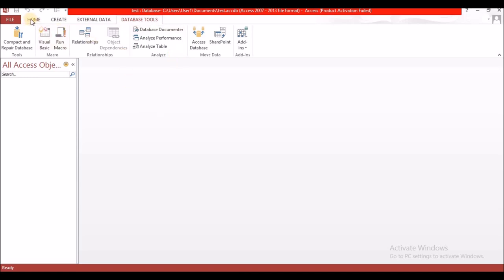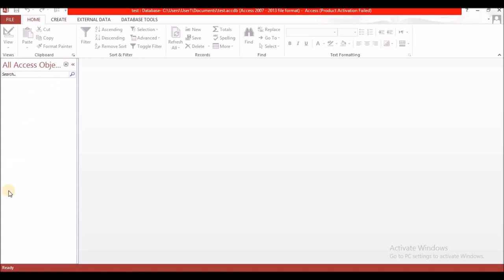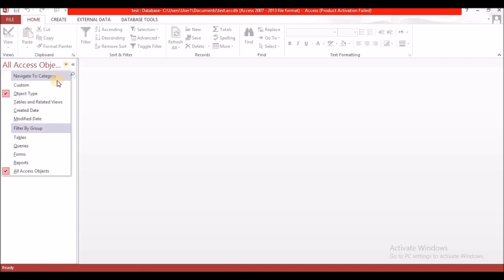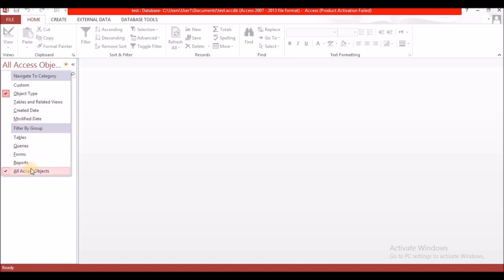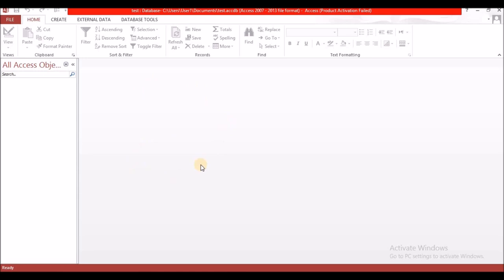When you come into Access you will find your screen is divided into two. On your left you will have your object panel, and here you can change what objects or components you have created are displayed. You can list all your tables, or only your queries, forms, reports, or other navigation options. The default is all Access objects. Anything that you have opened will appear on the right of the screen.